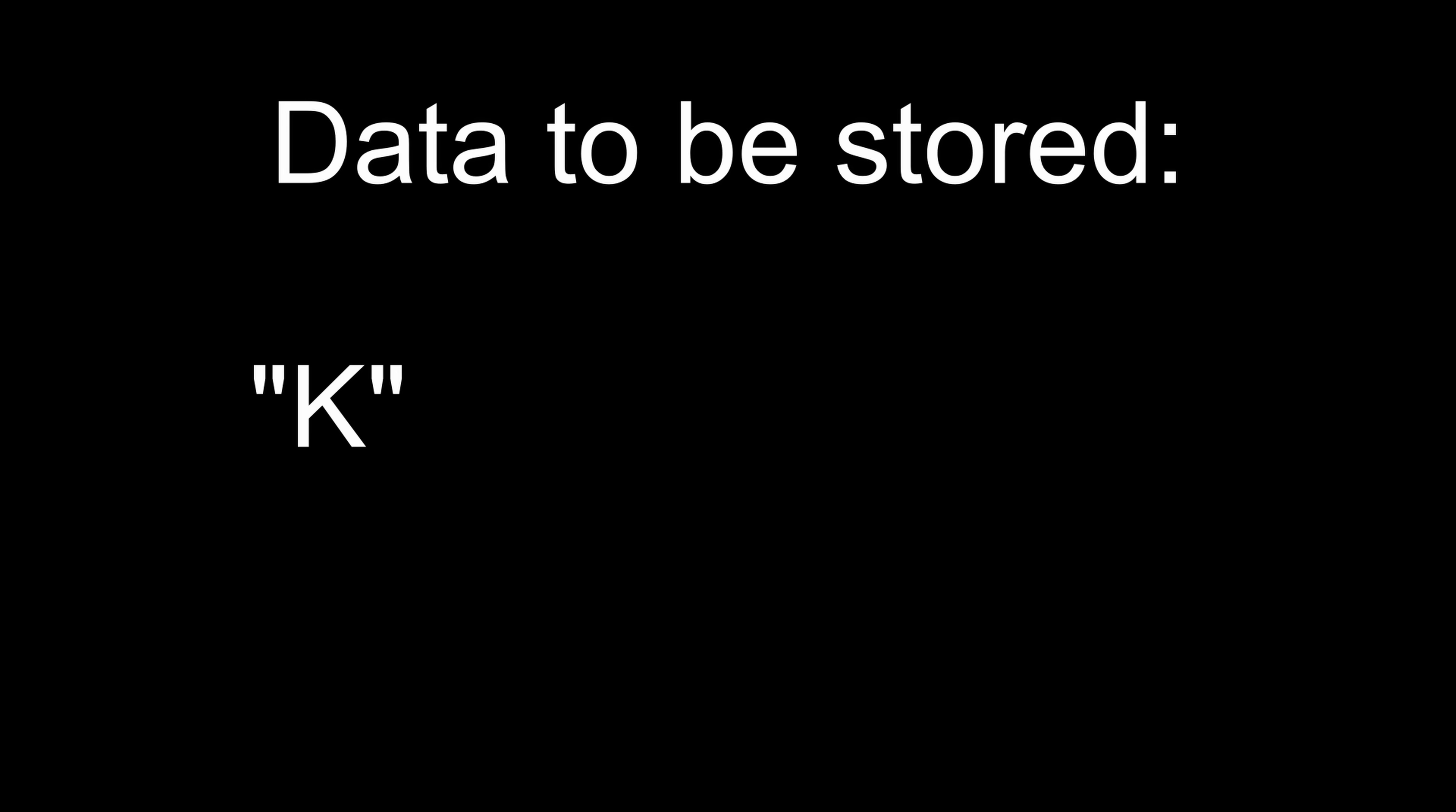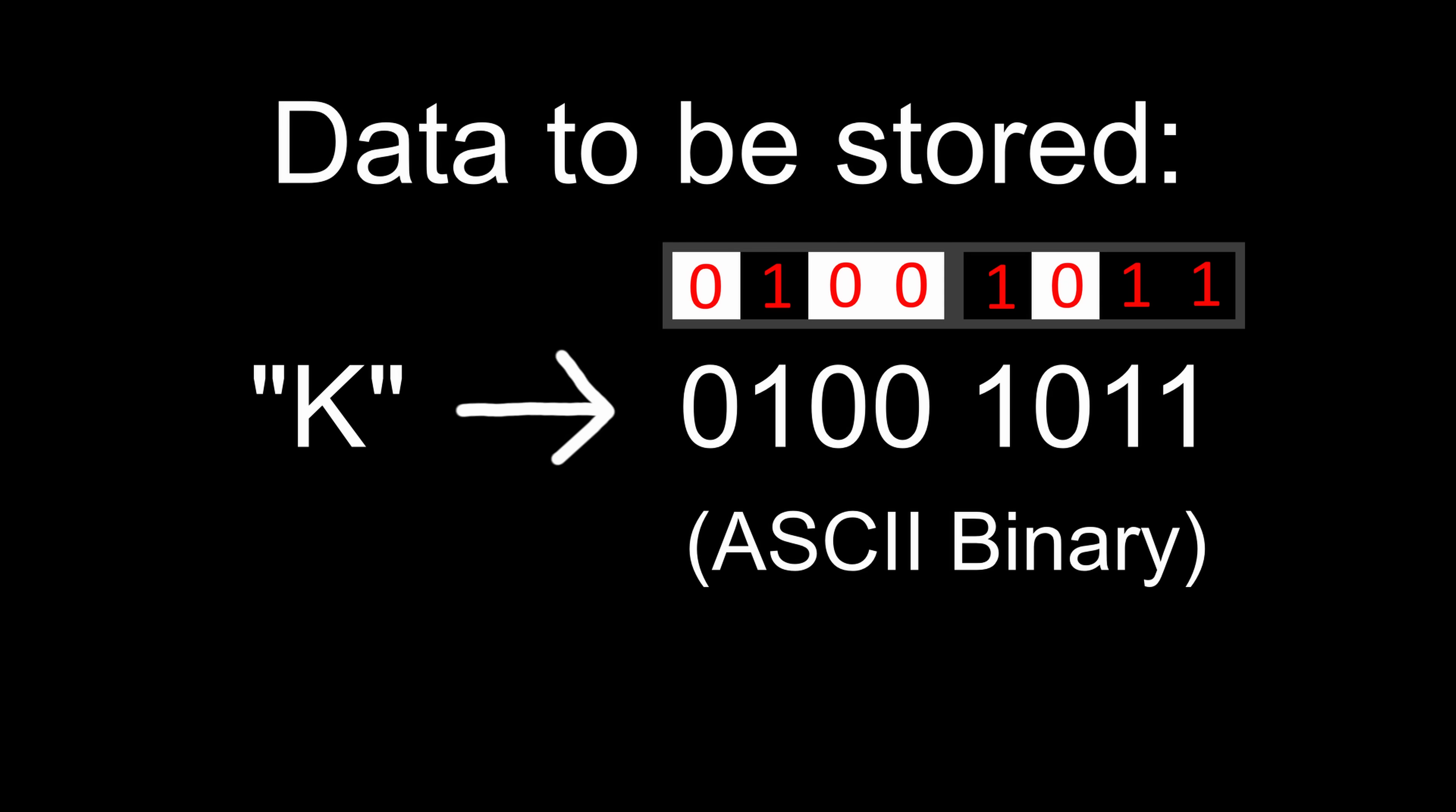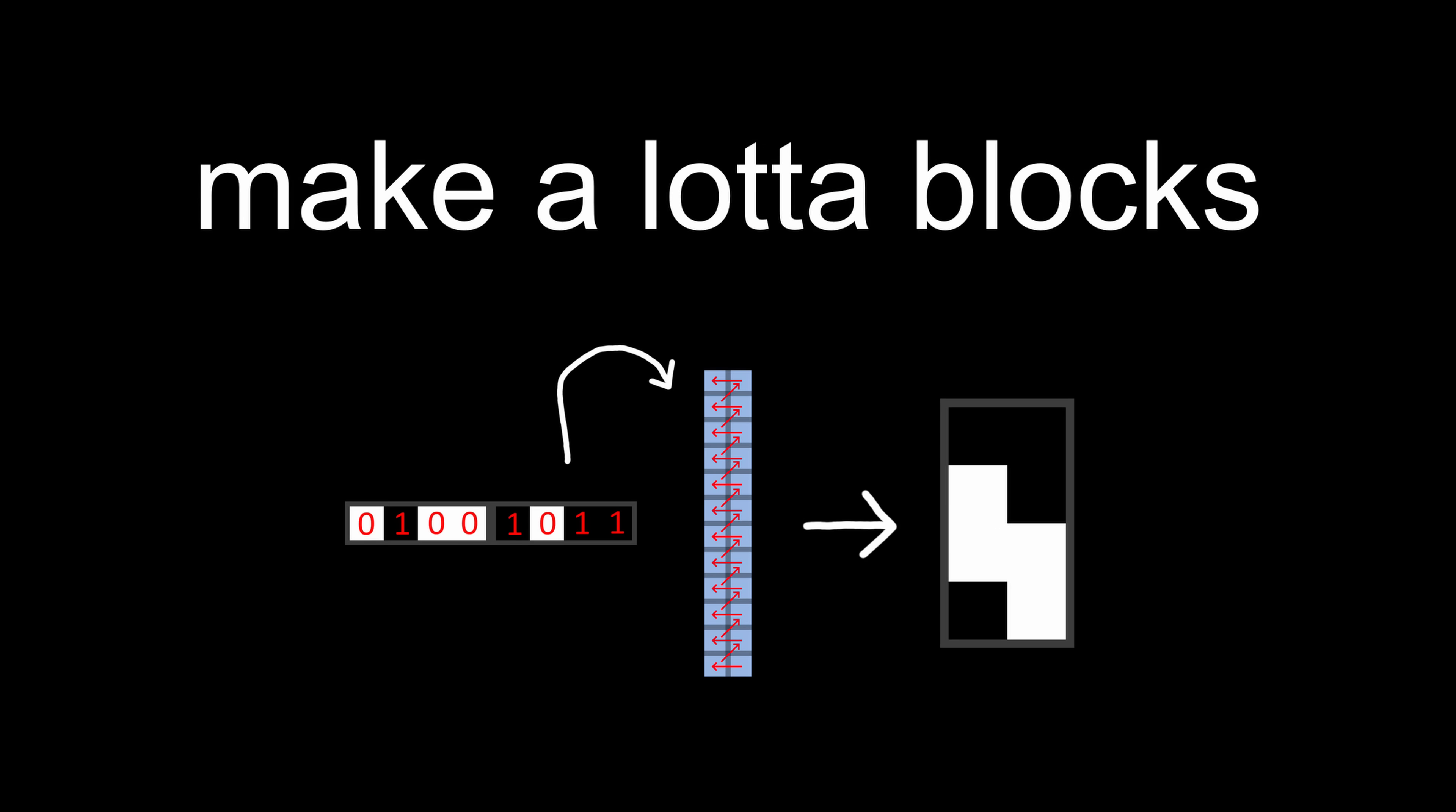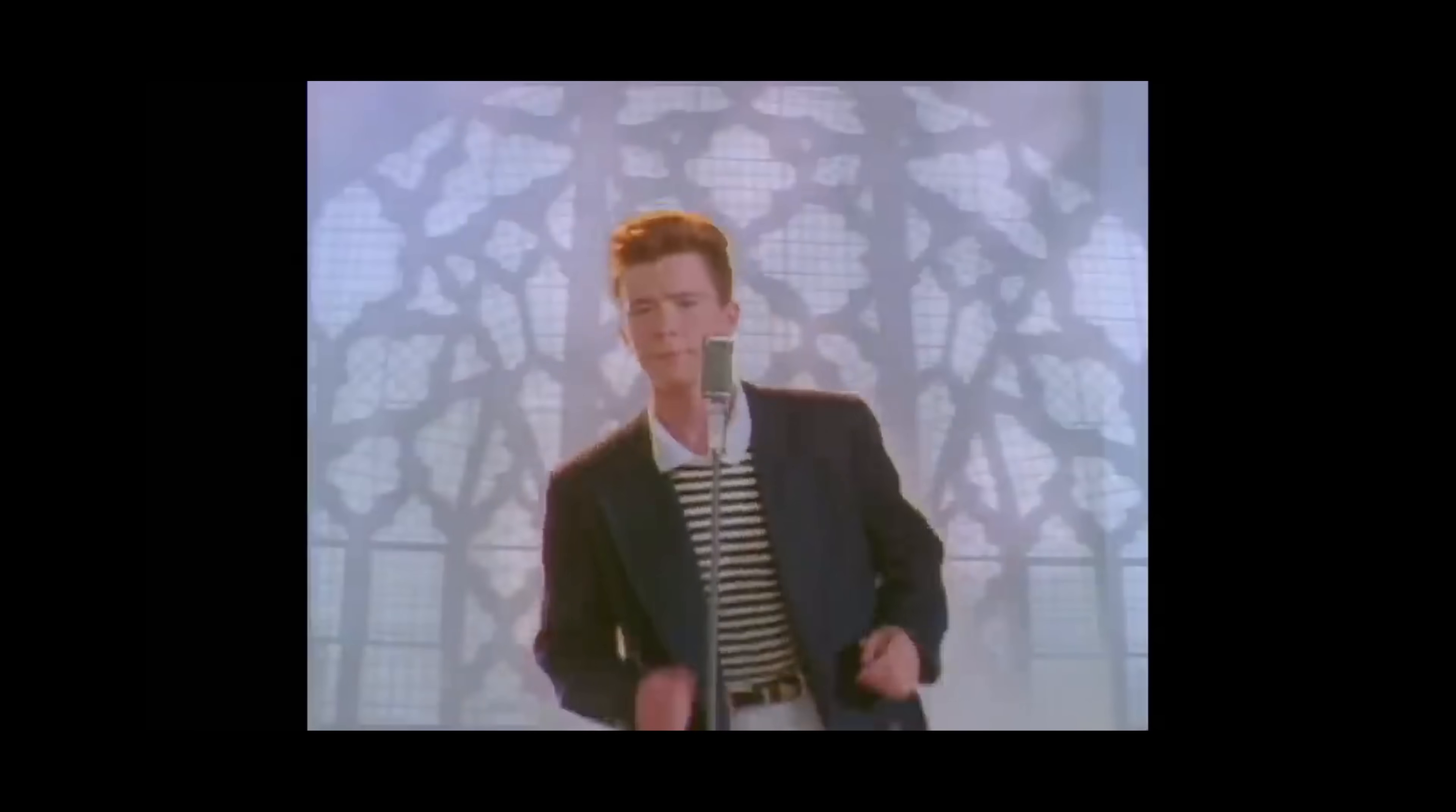Let's look at an example. If you wanted to store the uppercase letter K, which is this in ASCII binary, you would get this 4x2. Rinse and repeat, and you can pretty much store whatever you want.